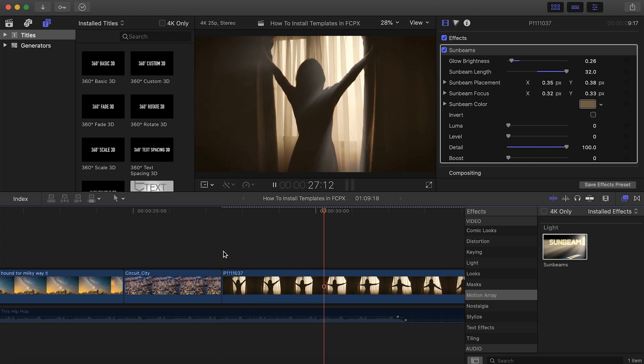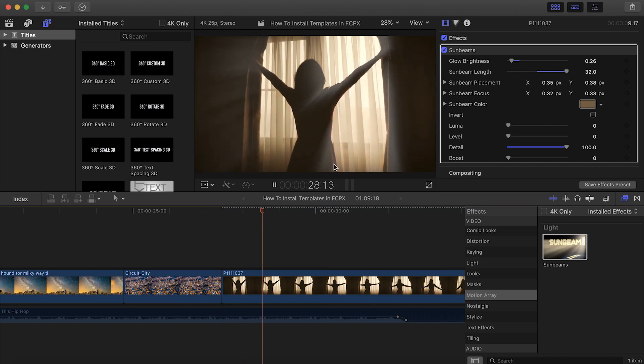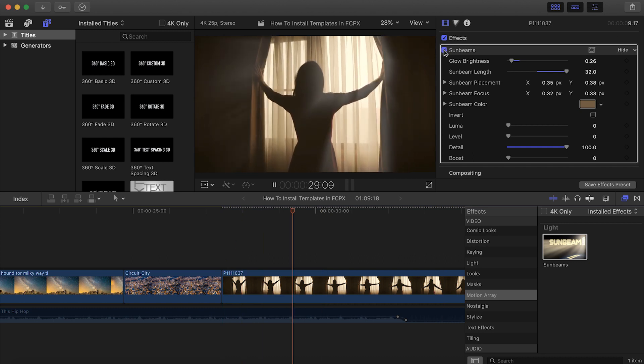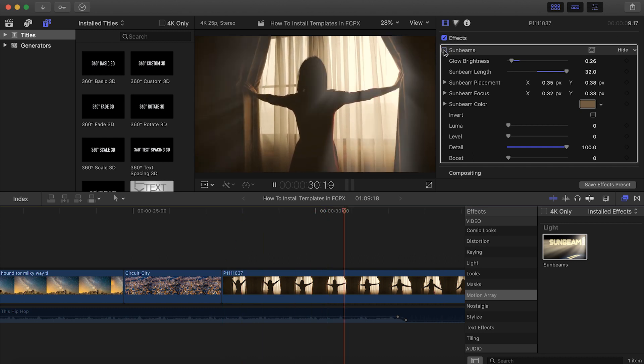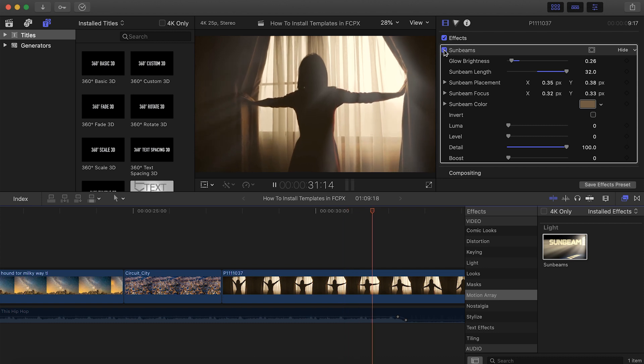We really hope that you enjoy using our Final Cut Pro templates, and we look forward to seeing all the amazing things that you'll use them to create.